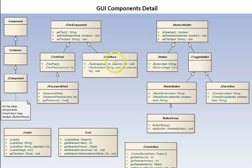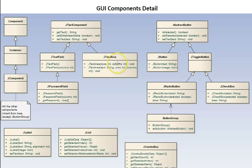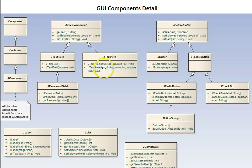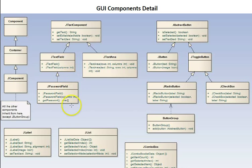JTextArea. We see constructors there with the number of rows and the number of columns to use for the text area. Another one with the text to put in there, and the rows and columns. The password field here.